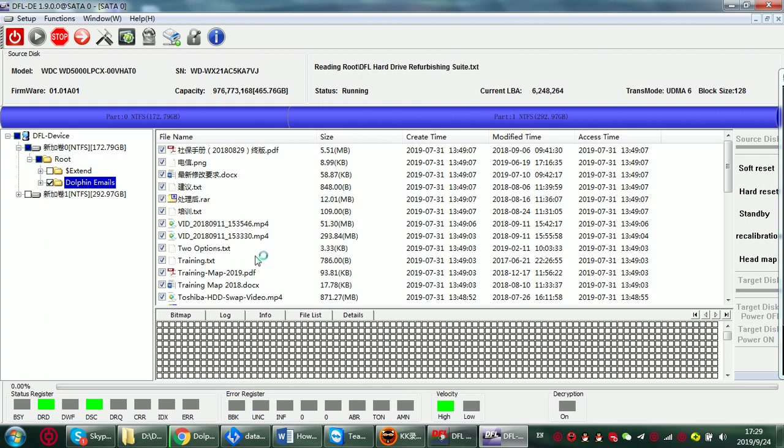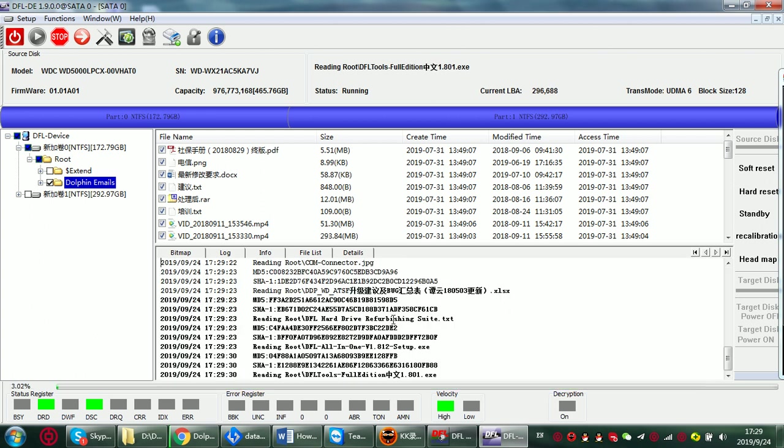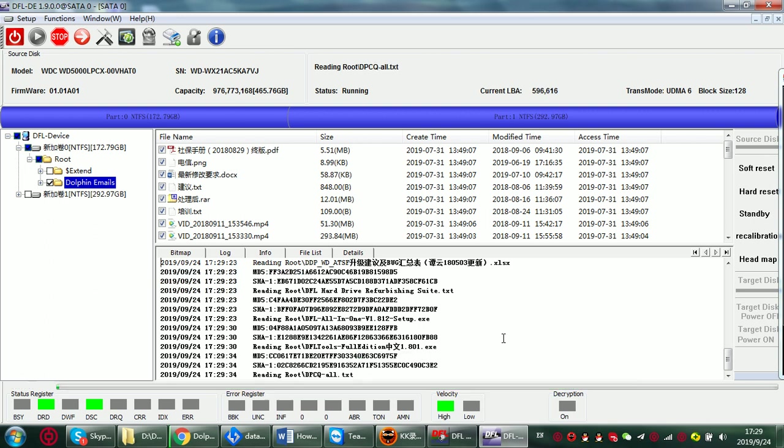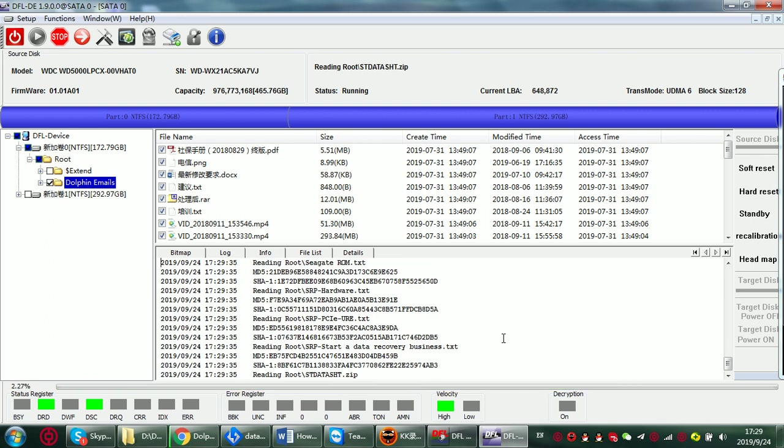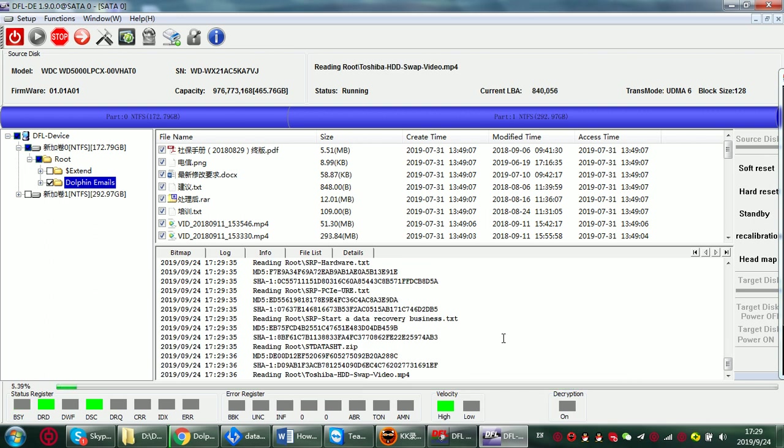Then we need to wait until the report generation completes. Now we can check from the log window. The log window will tell us the process of all the file report generated by the program.